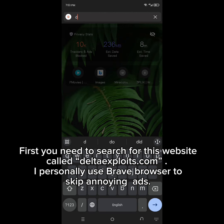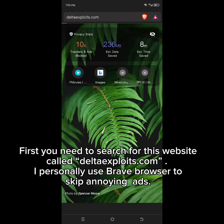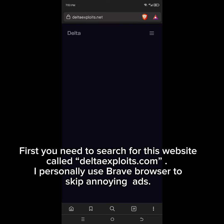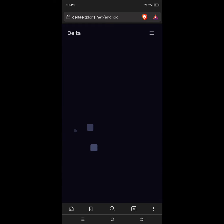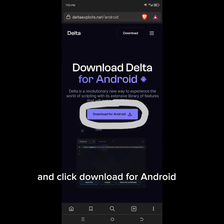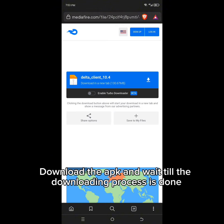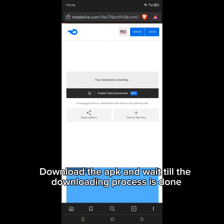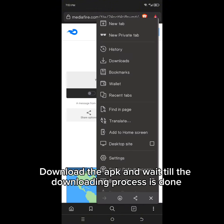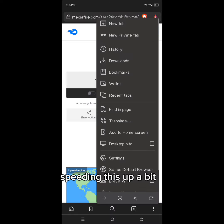First, you need to search for this website called Delta Exploits dot com. I personally use Brave browser to skip any ads. Click download and click download for Android. Download the APK and wait till the downloading process is done.